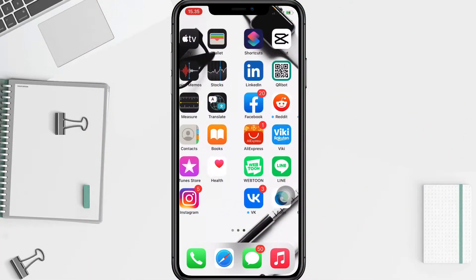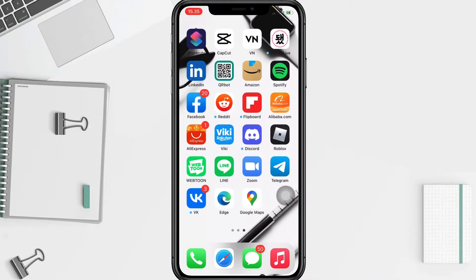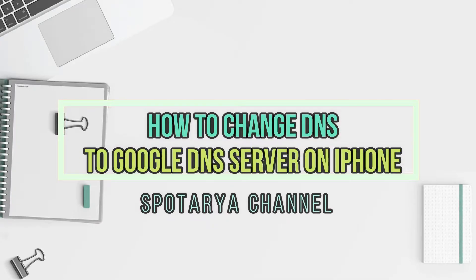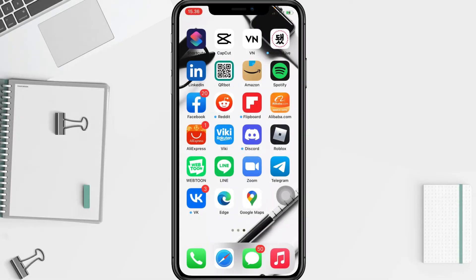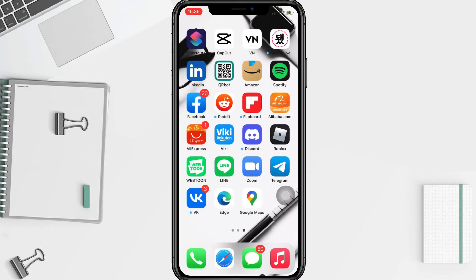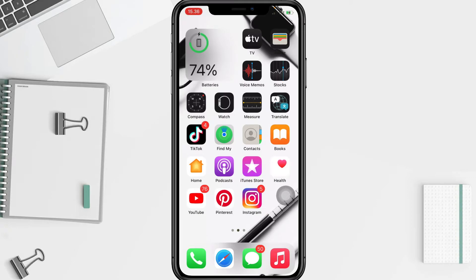Hi guys, welcome back to the Spot Area channel. Today in this video I'll show you how to change DNS to Google public DNS server on iPhone. Before you continue, I hope you like, comment, and subscribe to support this channel, and don't forget to hit the notification bell.